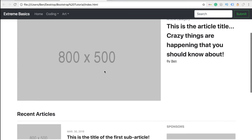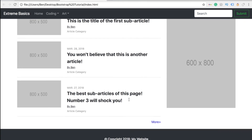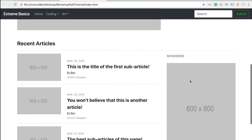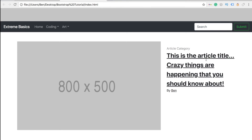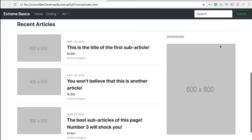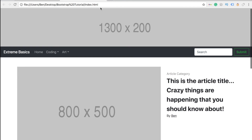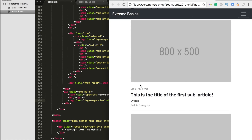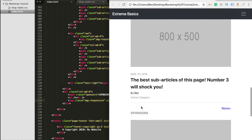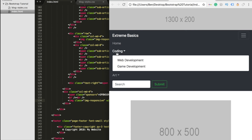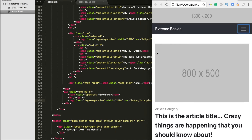We save everything and refresh the web page to see all the work we've been doing. The main article is there with all the sub-articles below it — you could put an AdSense ad block in the sidebar or at the top. Scaling the page down shows everything resizes really nicely, so whether you're viewing it on mobile, desktop, or a tablet, it all looks really awesome and professional.